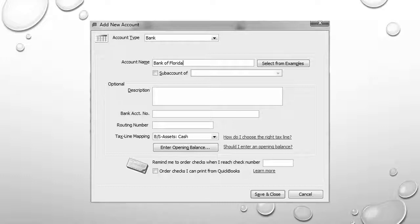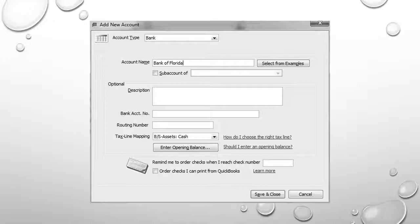We'll save and close, and then utilize that Bank of Florida account for all the previous iterations. For example, paying bills, receiving deposits, paying payroll taxes, etc.